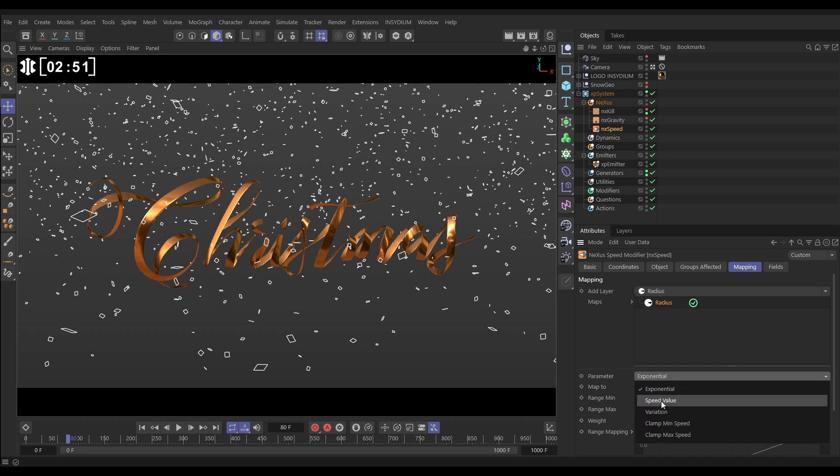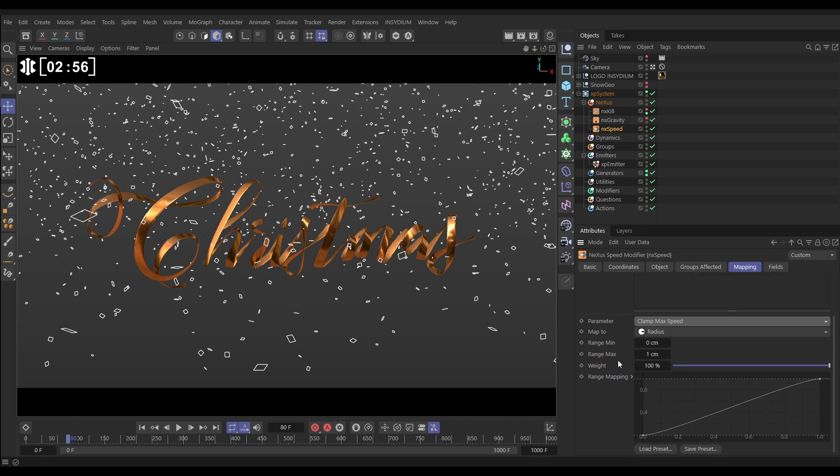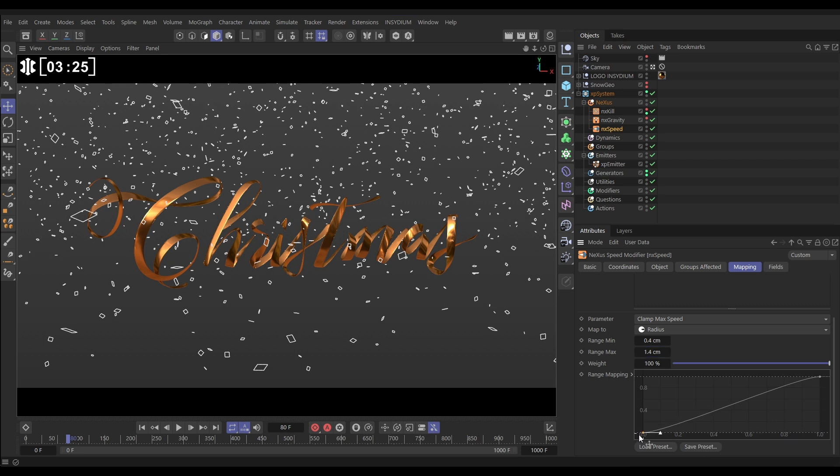Before we get this set up, we need to set up the minimum and maximum range of radius values. So remember we said the smallest particles were 0.4, so let's put that in min. Biggest particles are 1.4, let's put that in max. And now we have mapped this range to the x-axis of our graph. So small particles on this side, biggest particles on this side, and the y-axis is just that speed limit value.